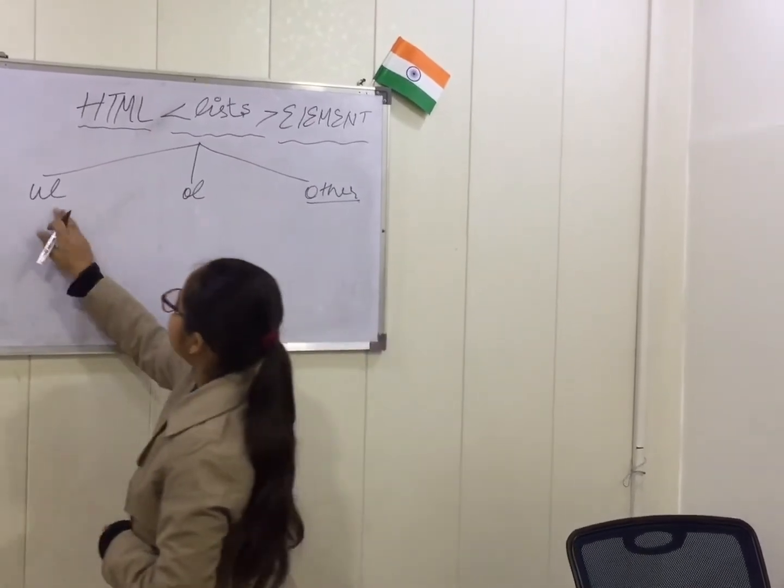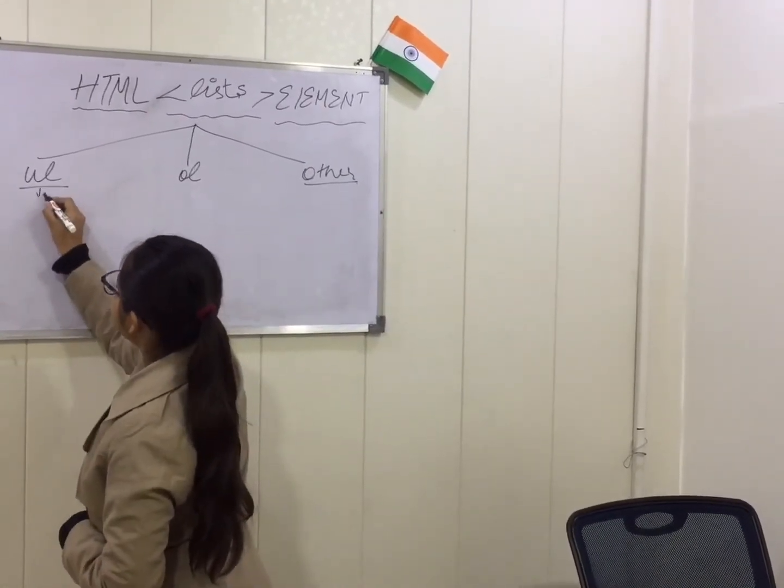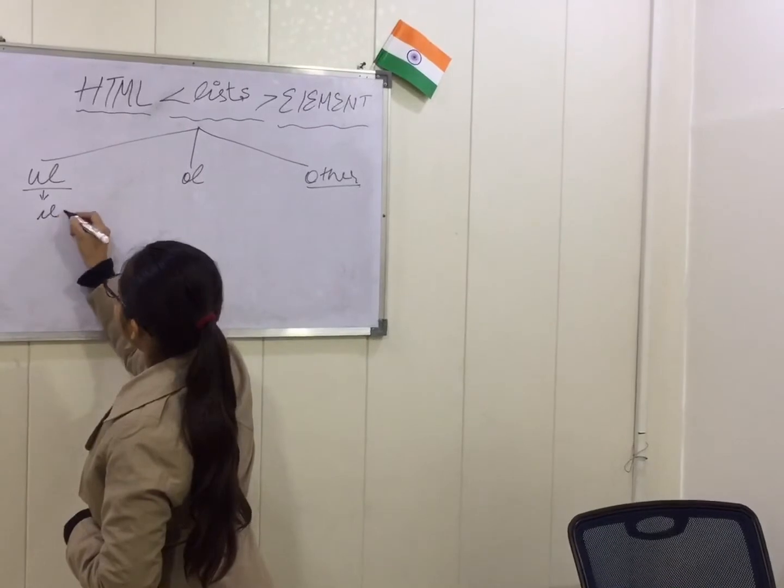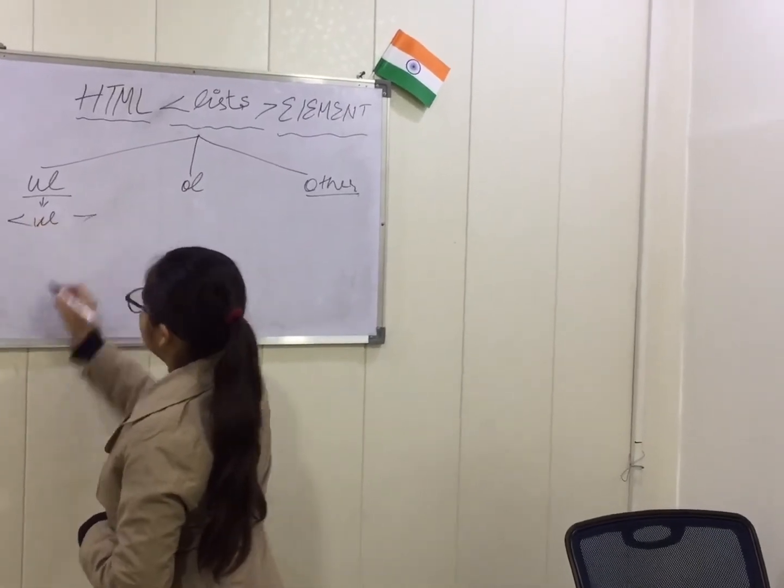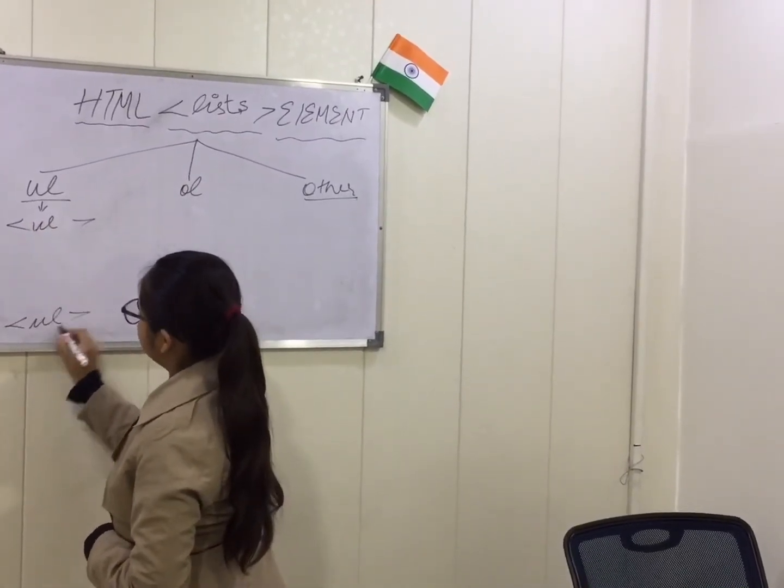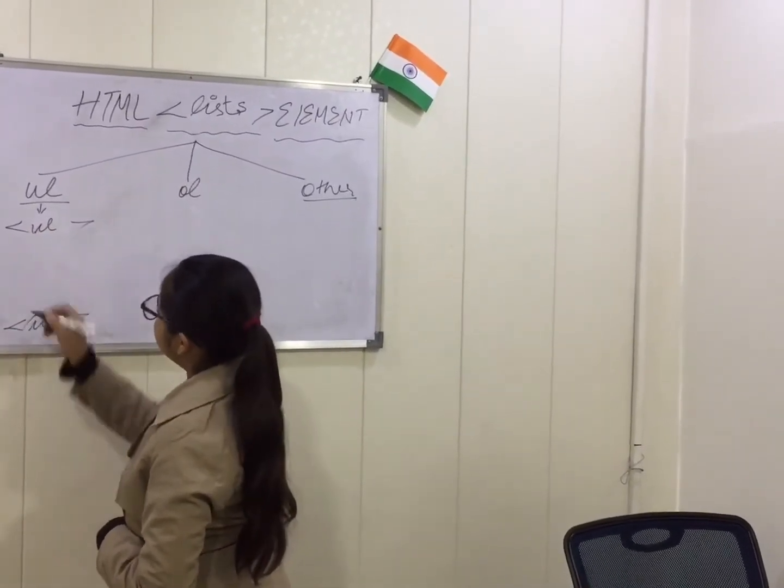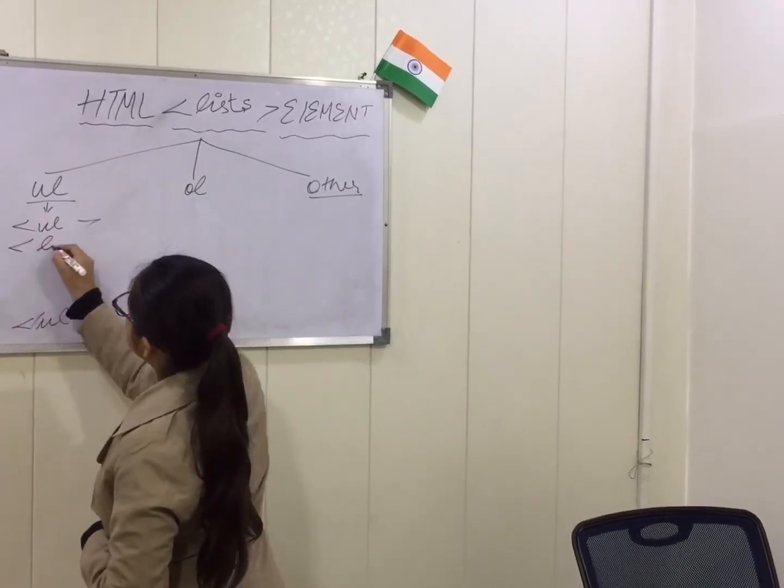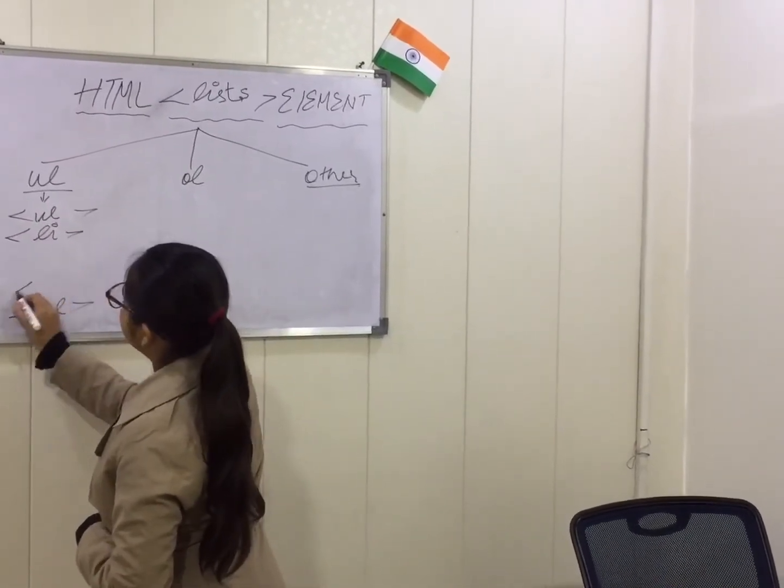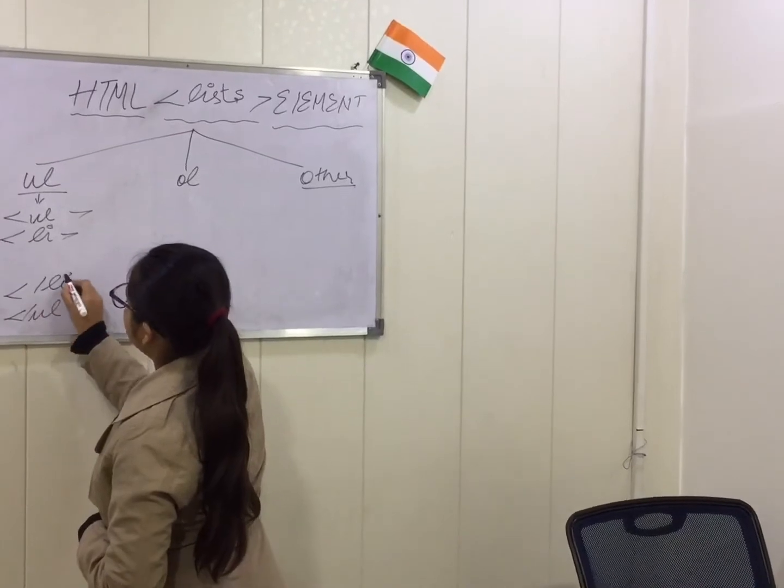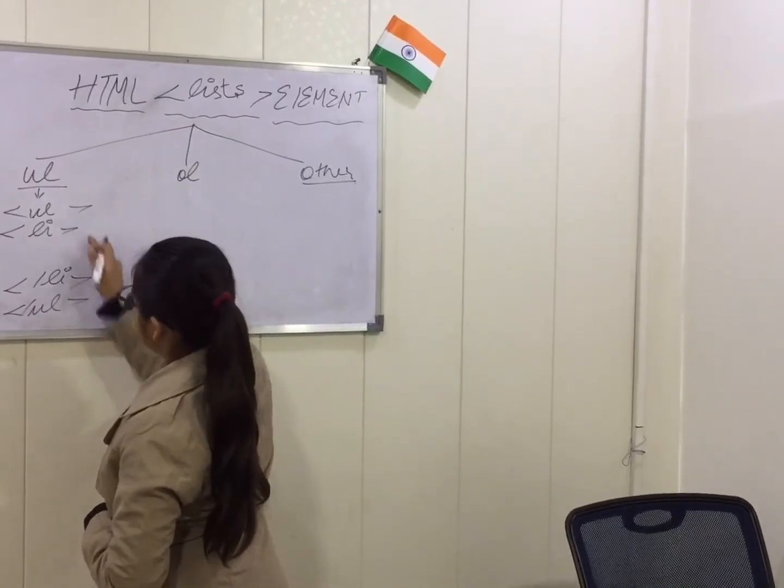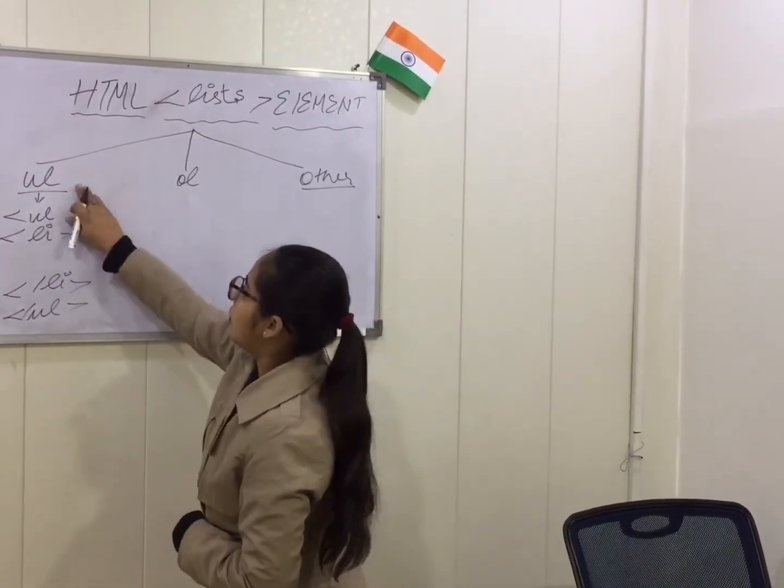And the syntax of unordered list is ul tag start and ul tag close like this. In this we will take li tag start and li tag close, that is listing close in our unordered list.